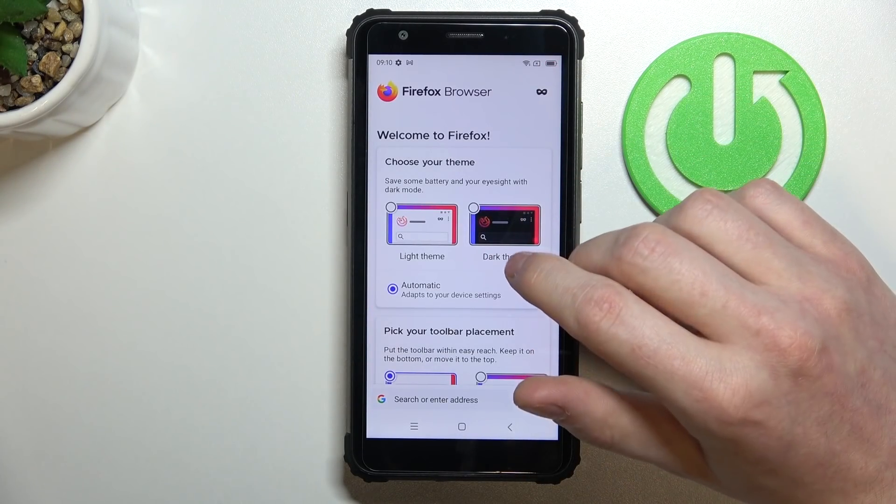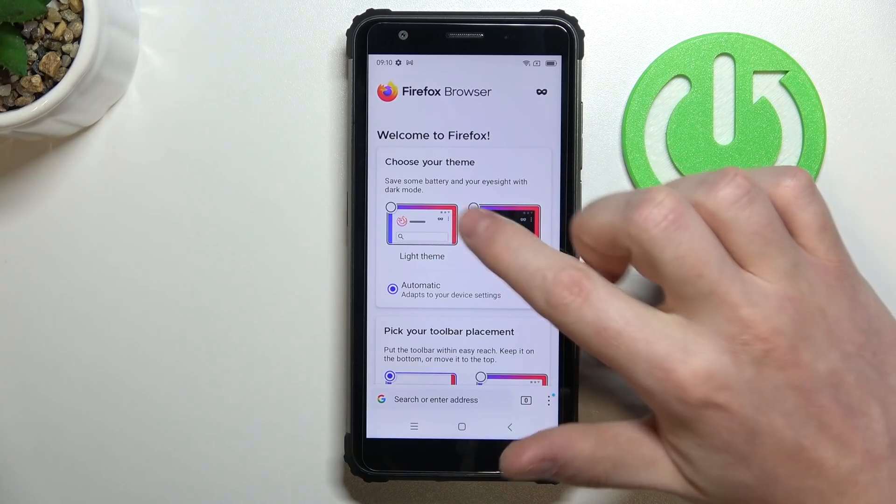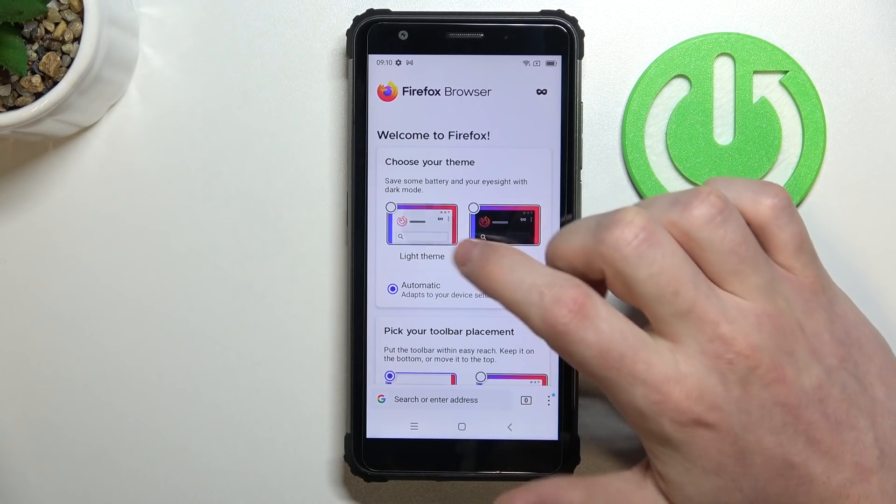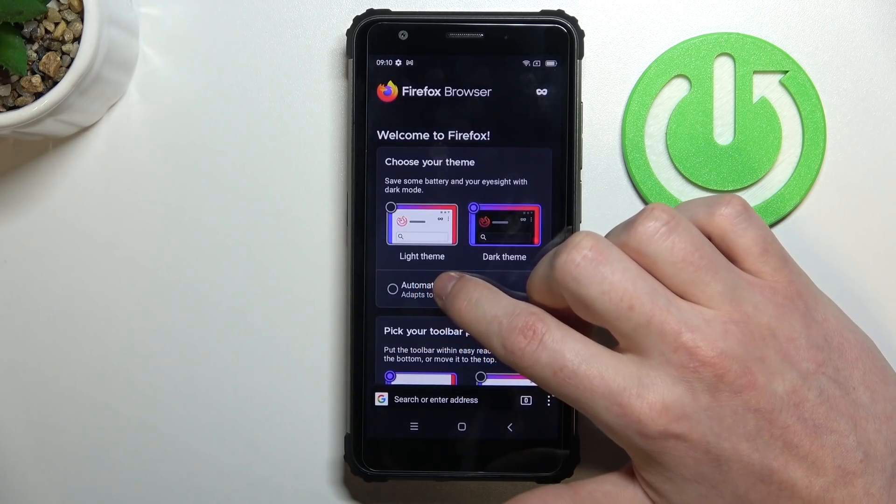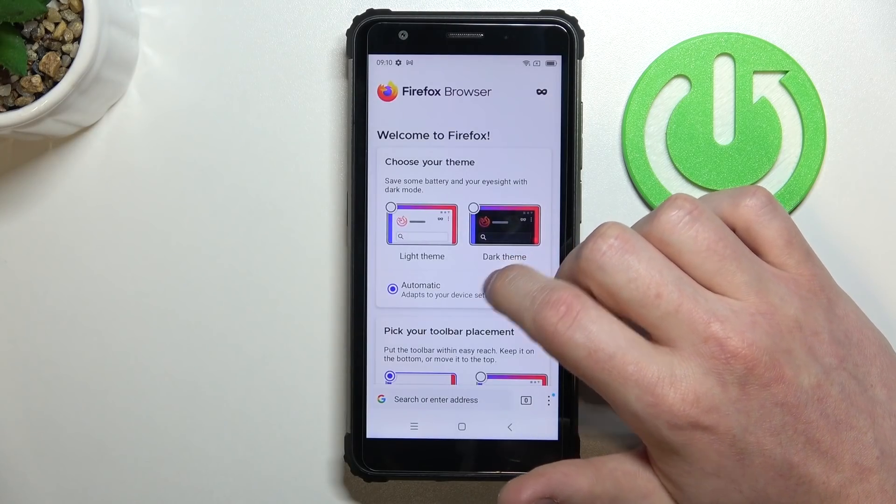From here customize it by changing your theme so you can pick light, dark, or set it automatic.